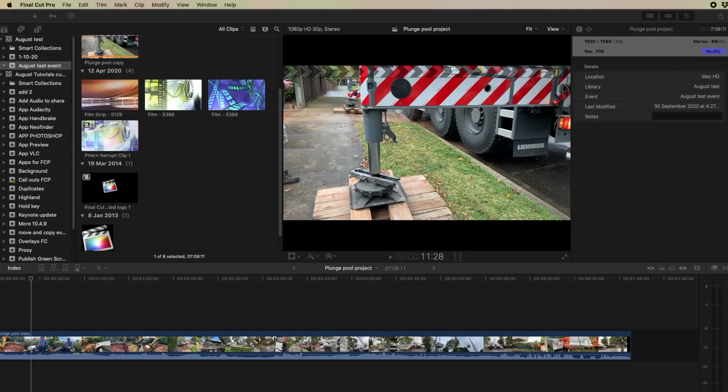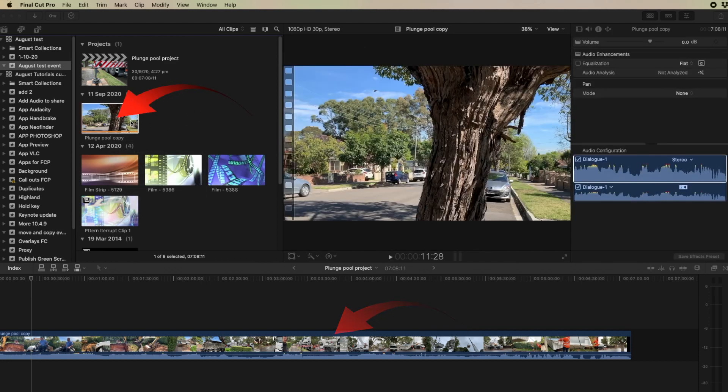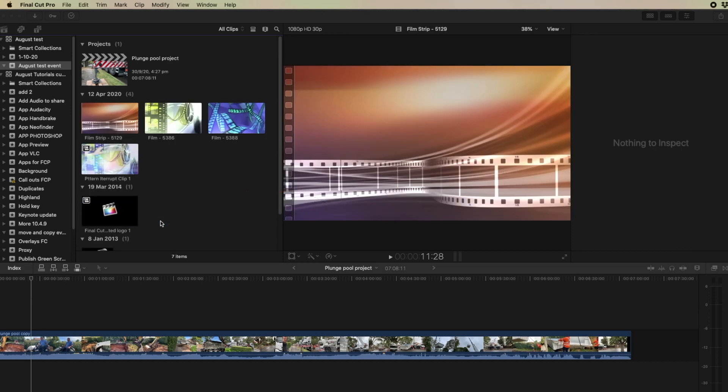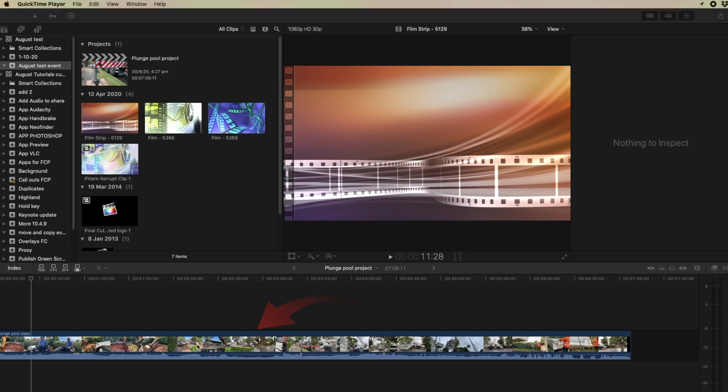So finally let's see what actually happens when you ask a clip to move to the trash. It doesn't do what you'd expect. So if we go to this plunge pool and we see that this clip is in this project down here. If I right click on the clip in the browser I can ask it to go to the trash. And yes it's been removed from the browser but it's still in the timeline. Because it's still in the timeline, Final Cut still keeps it in the original media.